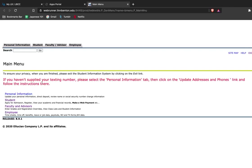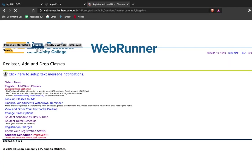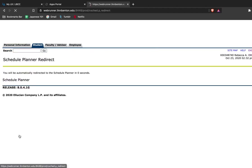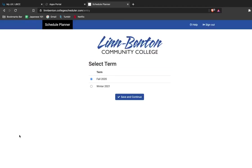Once you're in WebRunner, select the student tab and then registration and then navigate to student scheduler improved. This is going to redirect you to the schedule planning tool and give you a number of options to choose from as well as help you register for classes.